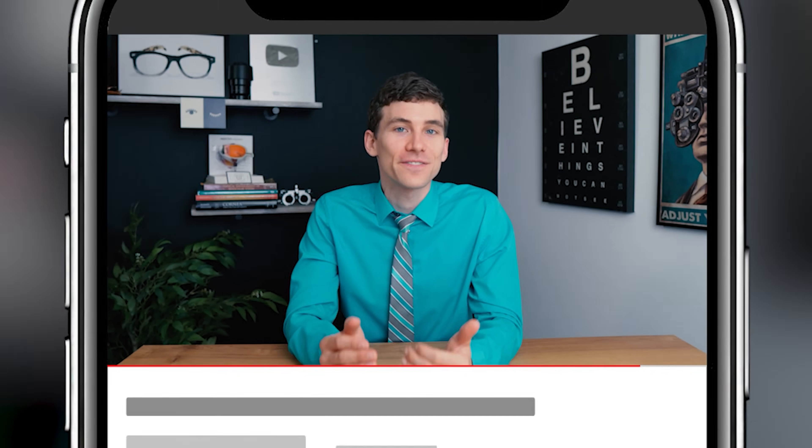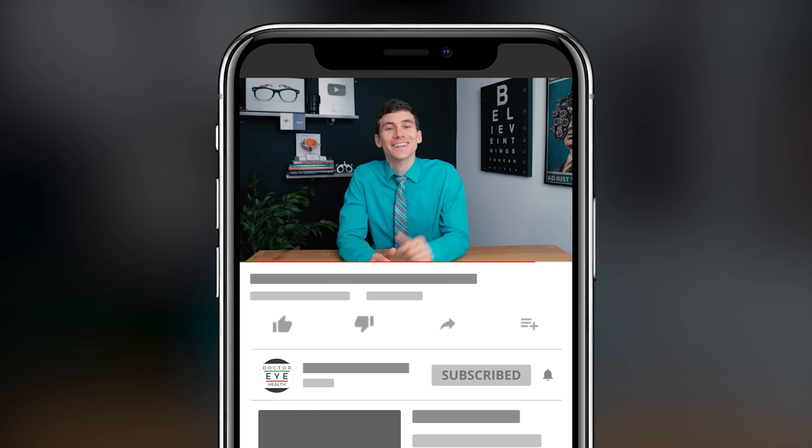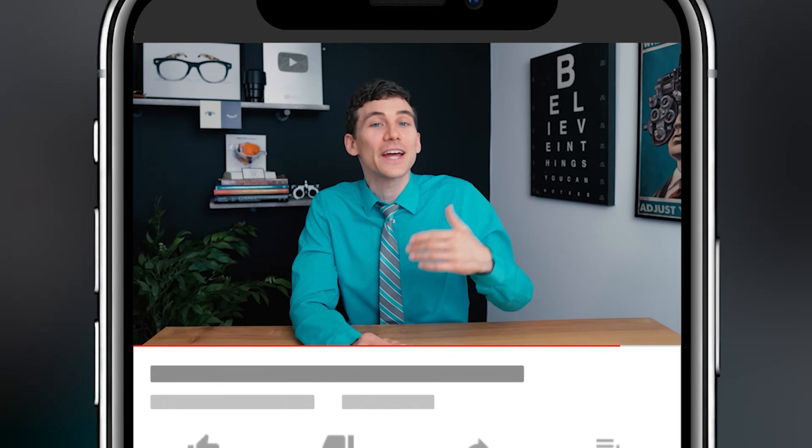Welcome back. This is Dr. Alan here from the Dr. Eye Health Show, helping you learn all about the eyes, vision, and finding the best vision products. If you like learning about eyes and vision, consider hitting the subscribe button down below and ringing the bell so that you don't miss any of our future videos.